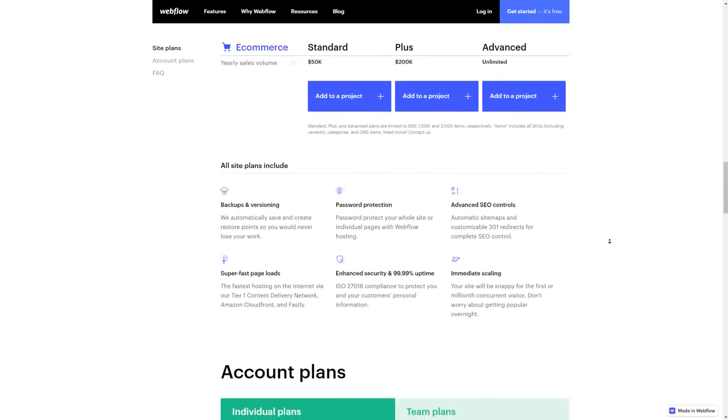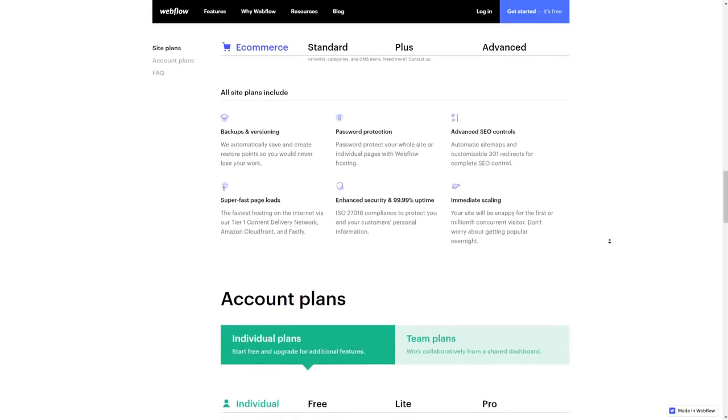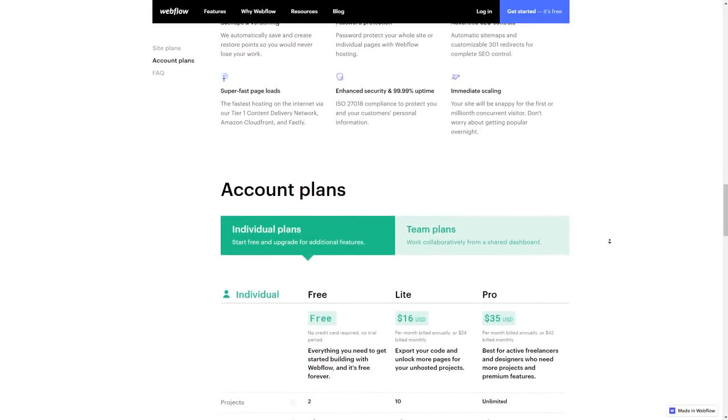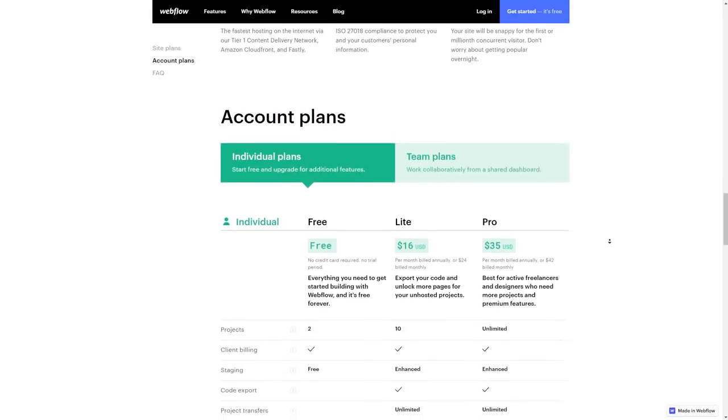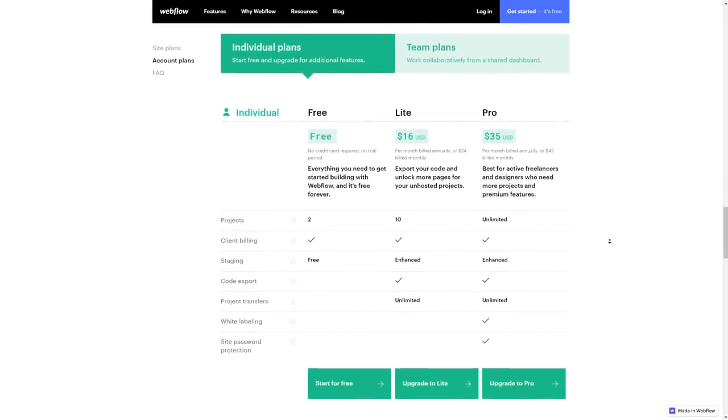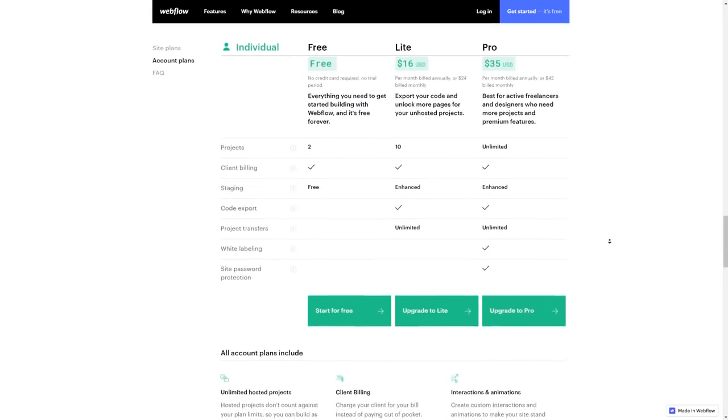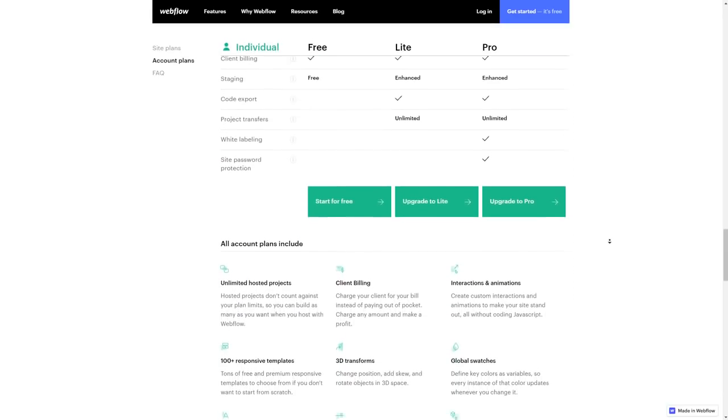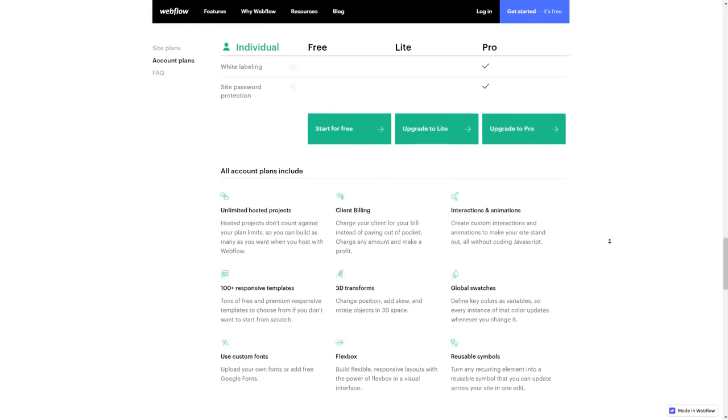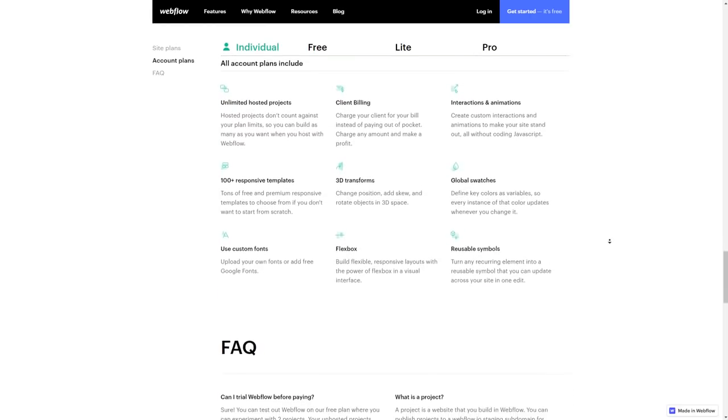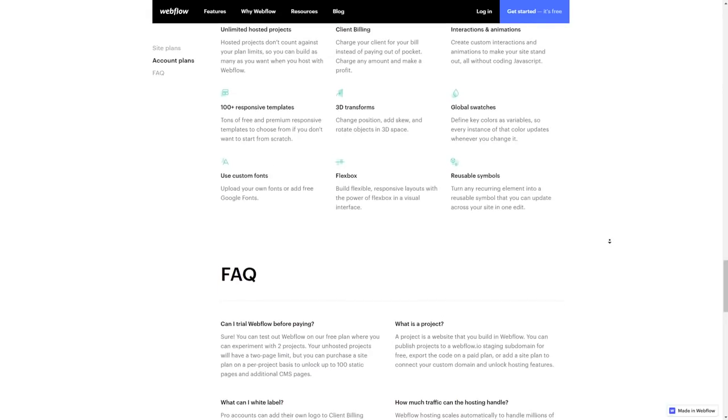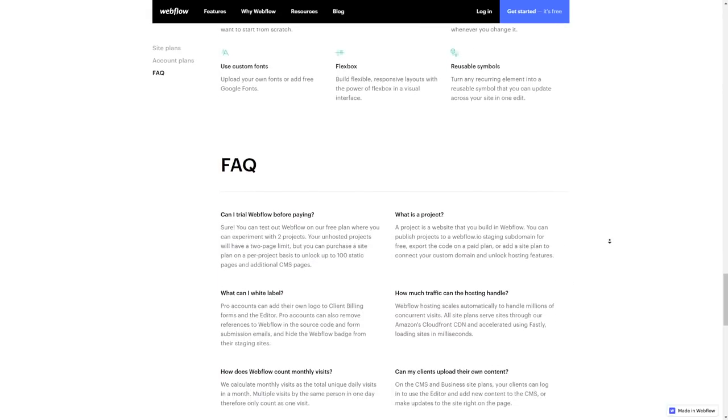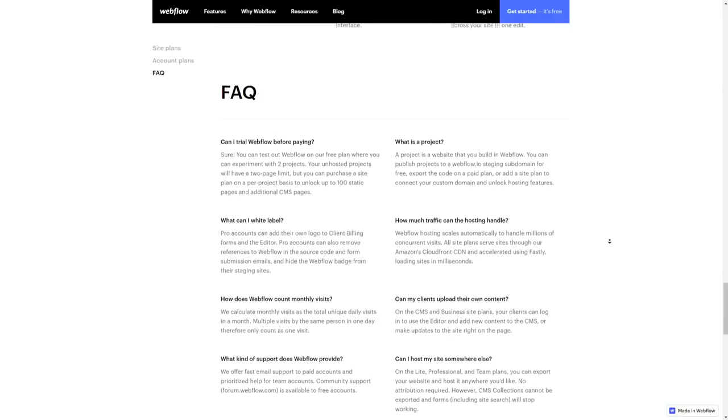That might be a problem for beginners—someone like me who knows all the features understands the pricing is completely fair because you do get a lot. But as a beginner, you might be looking at this thinking 'What is this stuff? I have no idea how to use this, why am I paying for it?' But it's definitely worth it because you will get the hang of it, and as you gain experience you'll start understanding what you've bought.